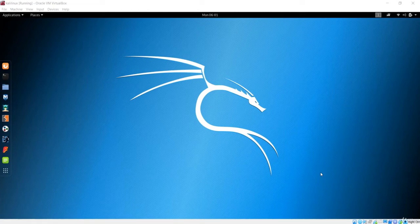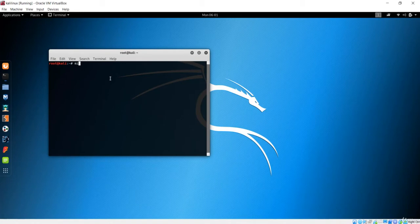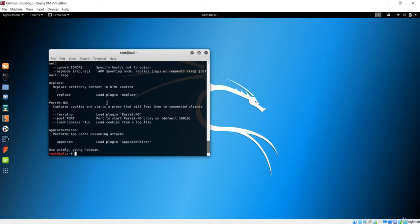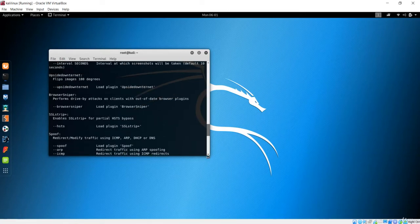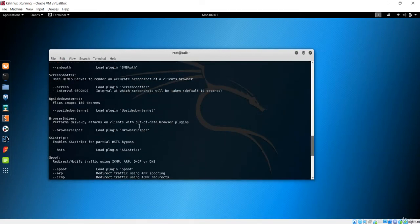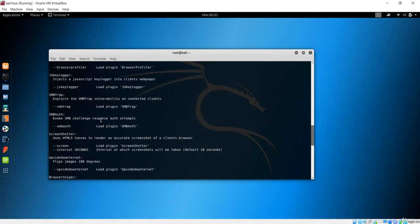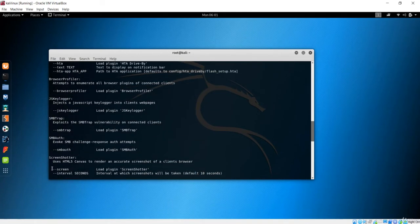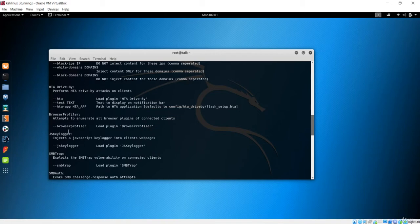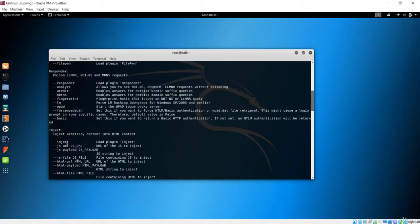Hello and welcome to this lecture. In this lecture we will see how to use the tools that are provided with the man-in-the-middle framework. If I open my terminal and type man-in-the-middle framework and help, we will see all of the tools available. We can inject the keylogger, take a screenshot, and inject a JS URL.